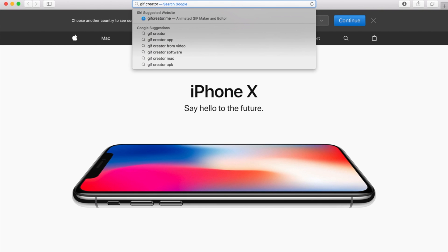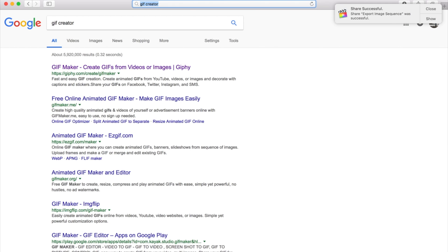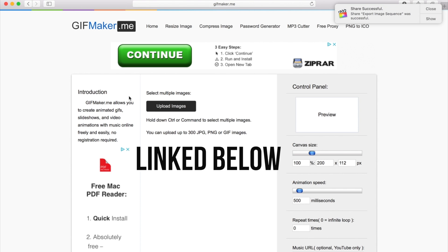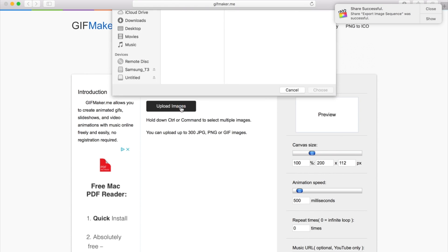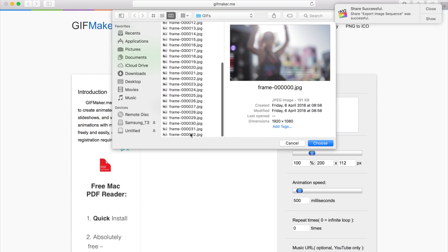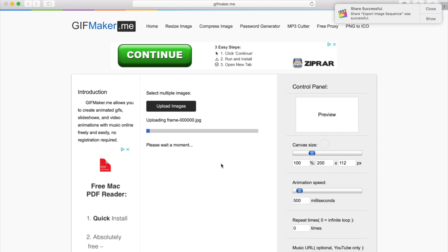Search for GIF creator and I'm sure that any of these websites will be absolutely fine. I'm just going to click on GIF maker, upload those images, select them all, choose, let them upload.